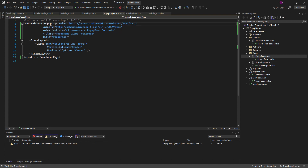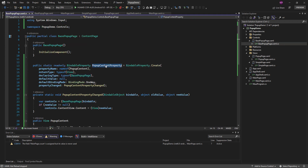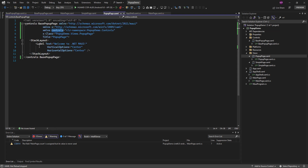I just need to add the namespace here so I can access the base pop-up page. We also have a property called popup content property. To use it, I cannot pass content directly here, otherwise the page will display as a simple page. Let me show you first how it will display.